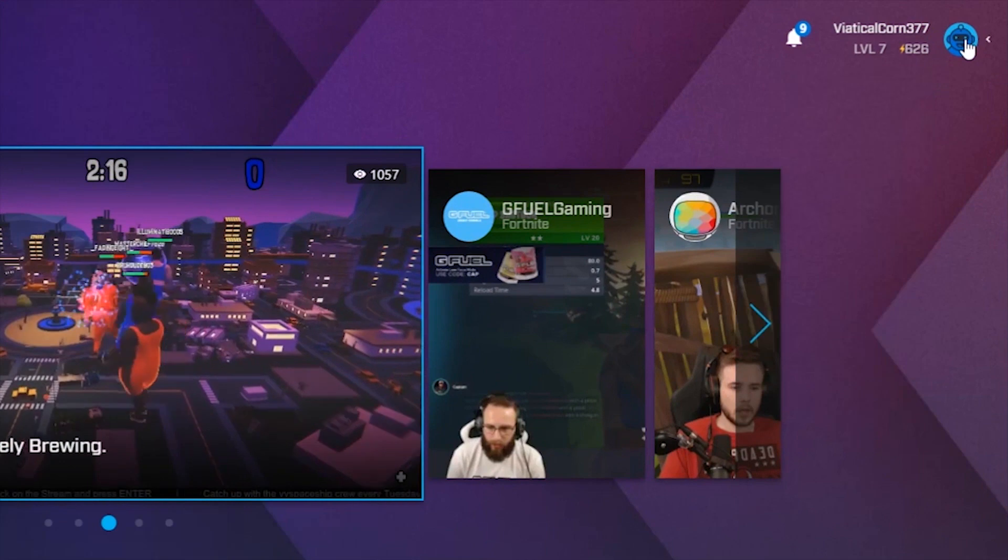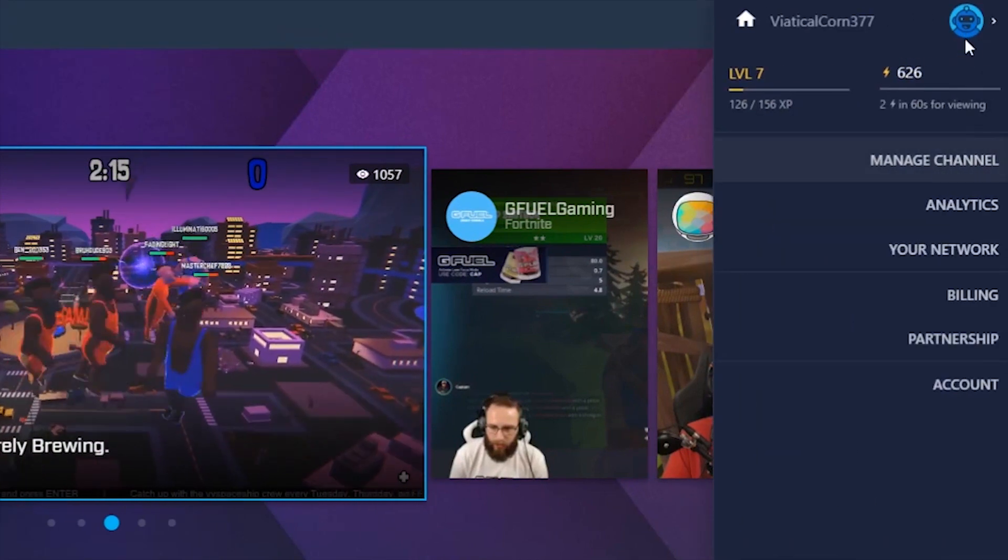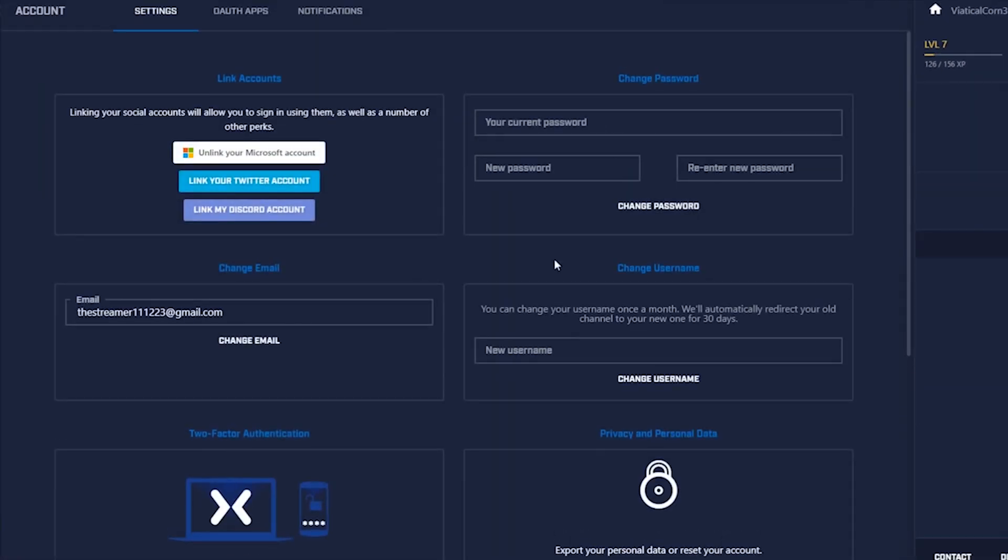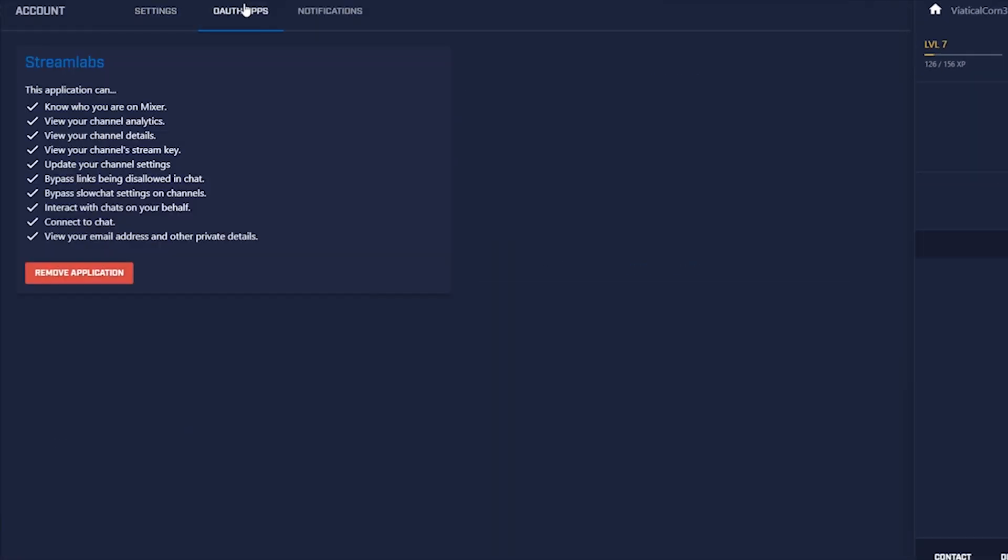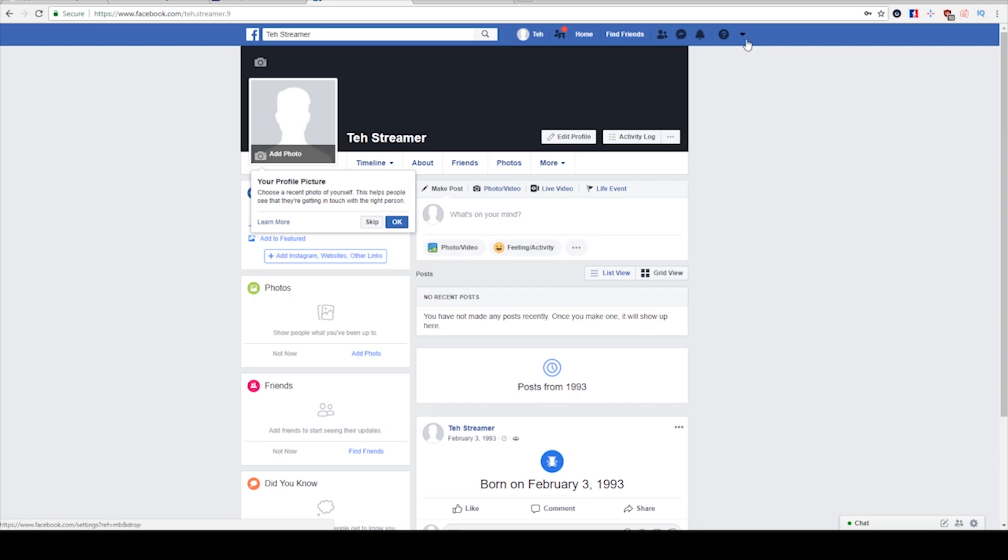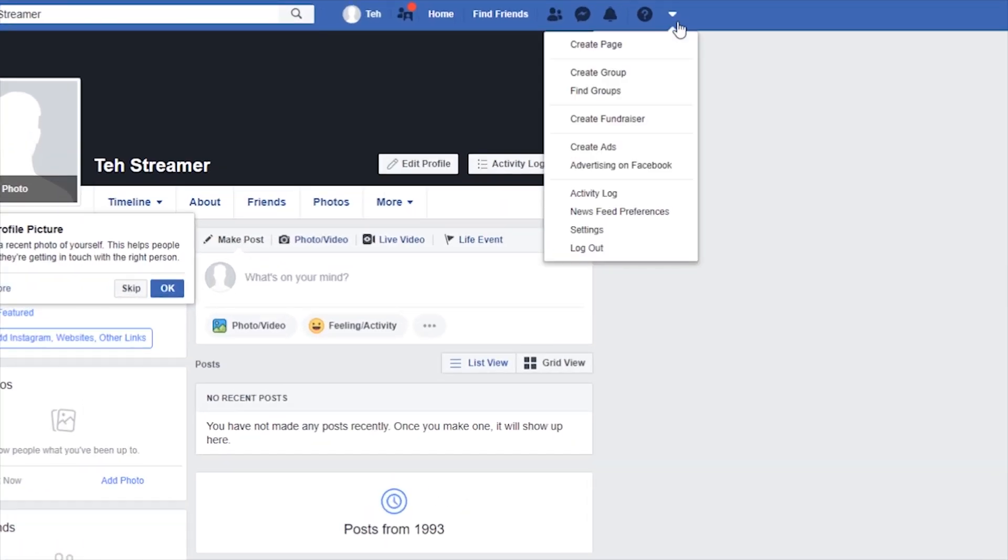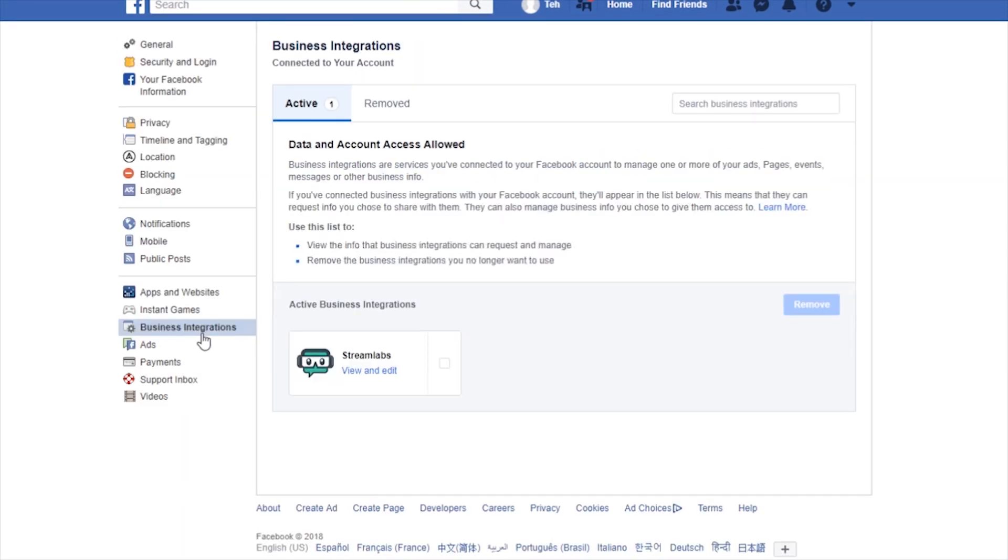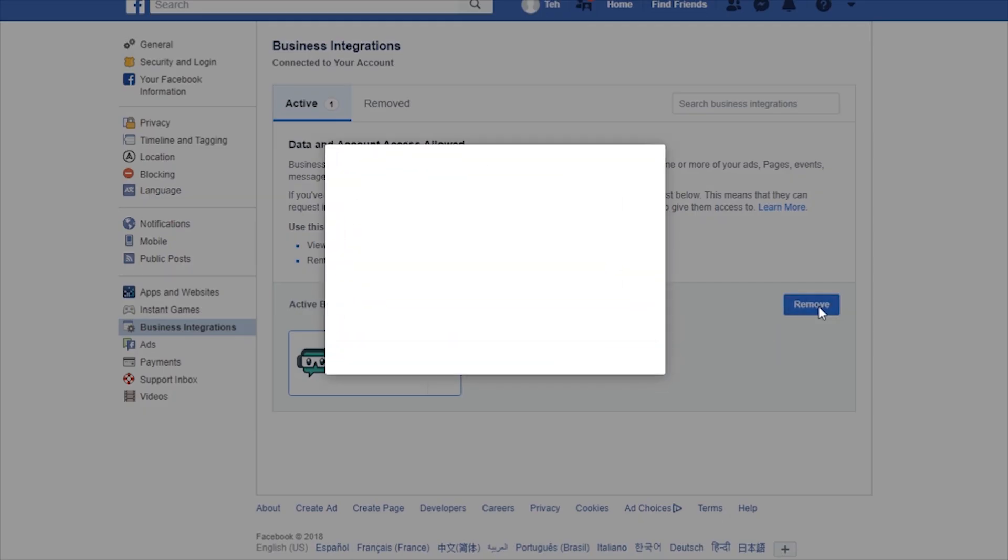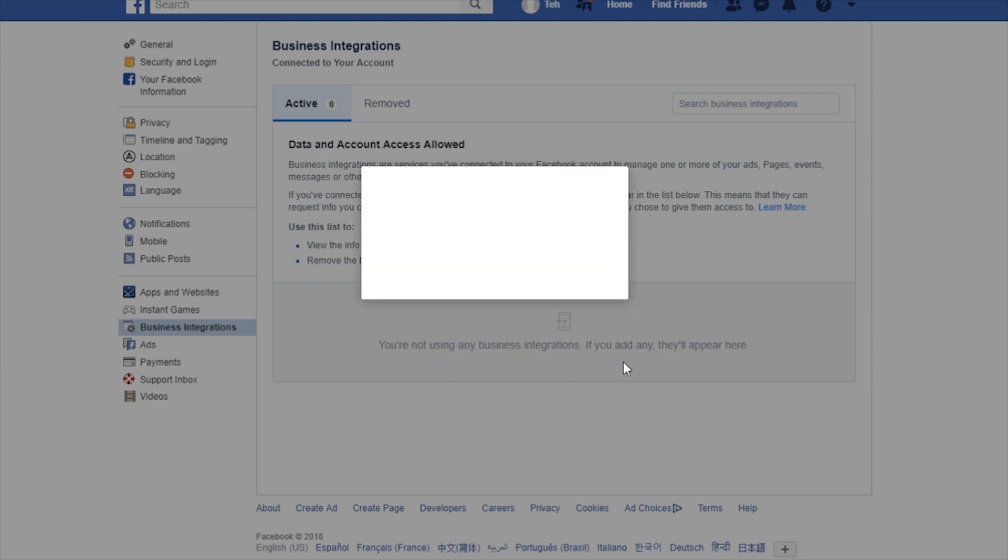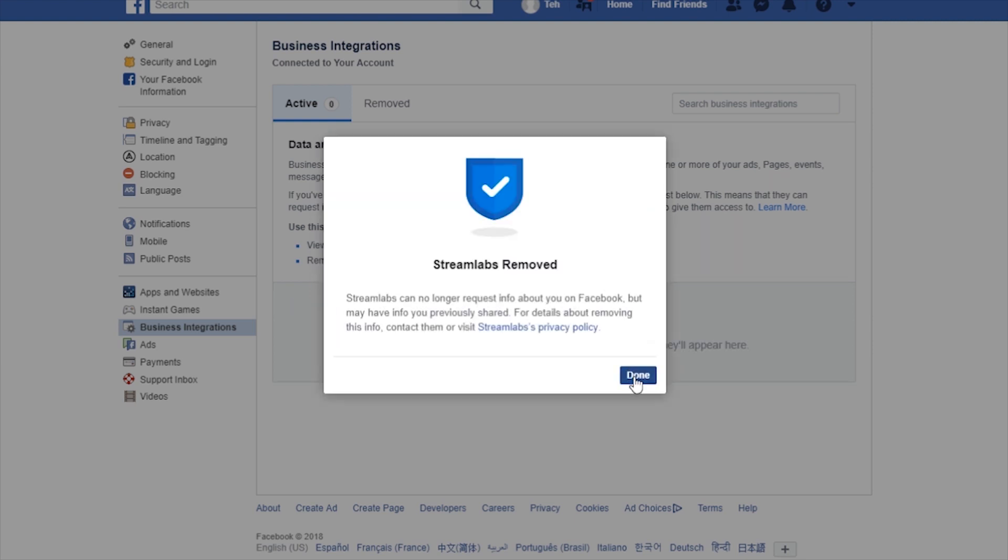On Mixer, the same option can be found by going to Account, then OAuth Apps. On Facebook, this is done under Settings, then Business Integrations. Once you've unlinked your account, make sure you're logged out of Streamlabs as well. Then log back in. You'll be asked to reconfirm the required permissions needed to use Streamlabs again.